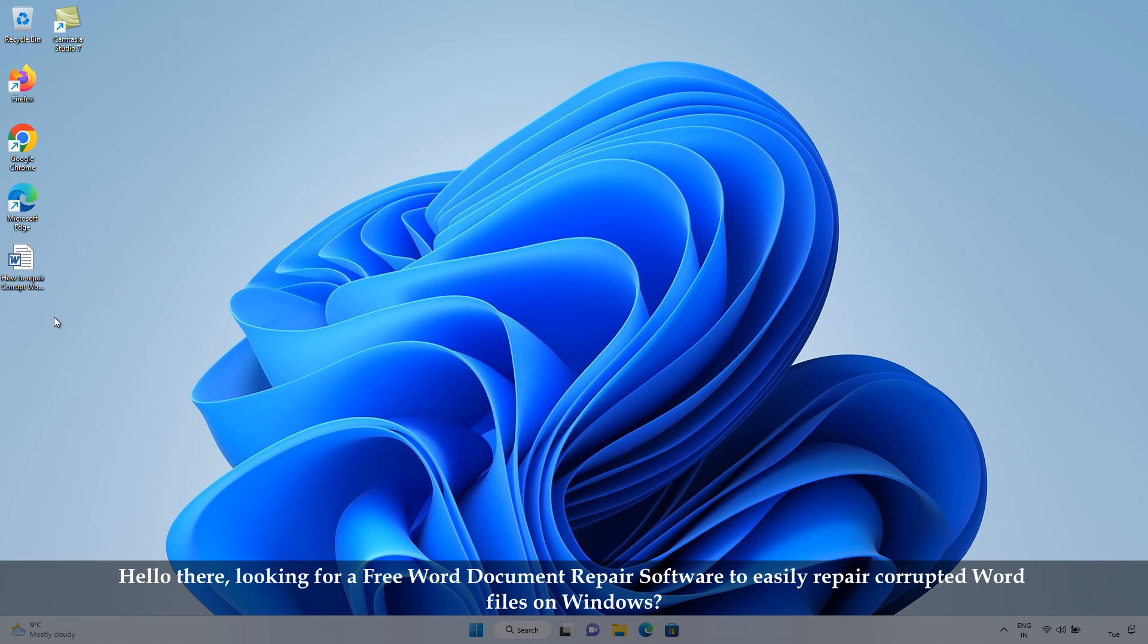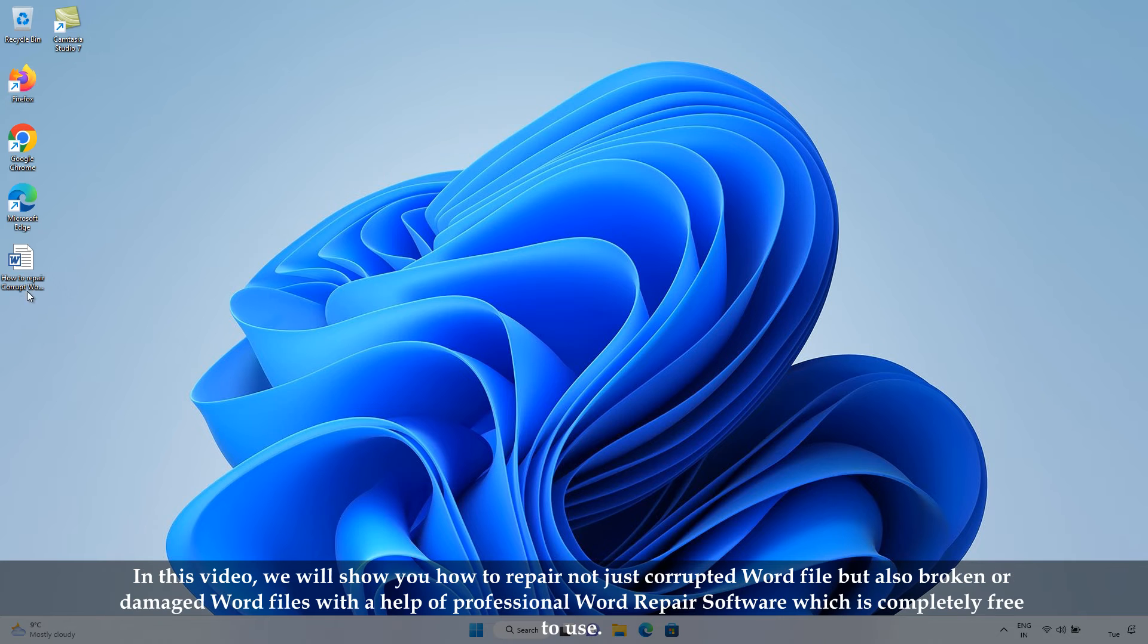Hello there, looking for a free Word document repair software to easily repair corrupted Word files on Windows? In this video, we will show you how to repair not just corrupted Word files, but also broken or damaged Word files with the help of professional Word repair software, which is completely free to use.